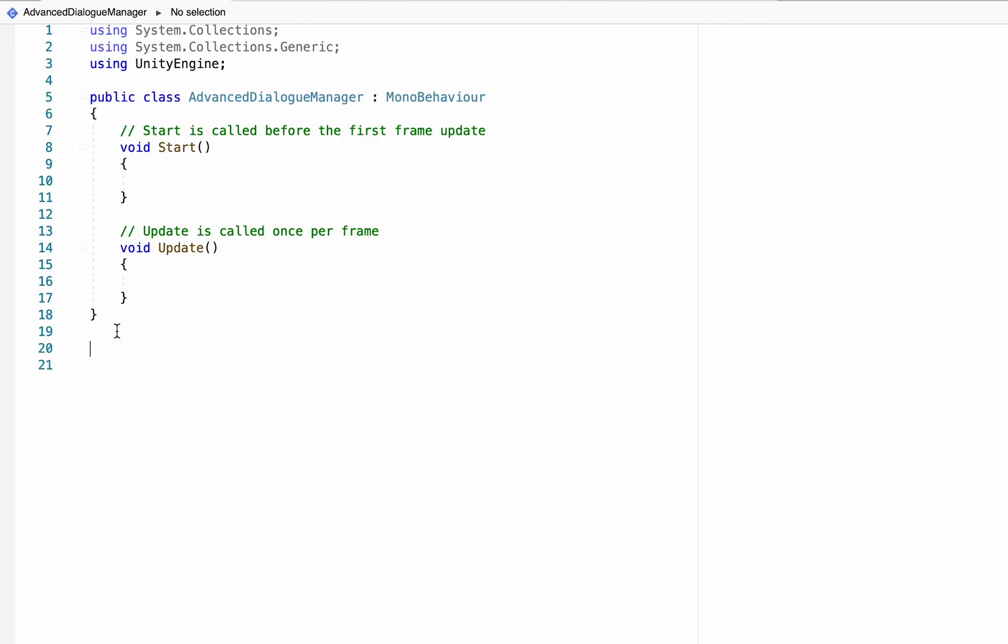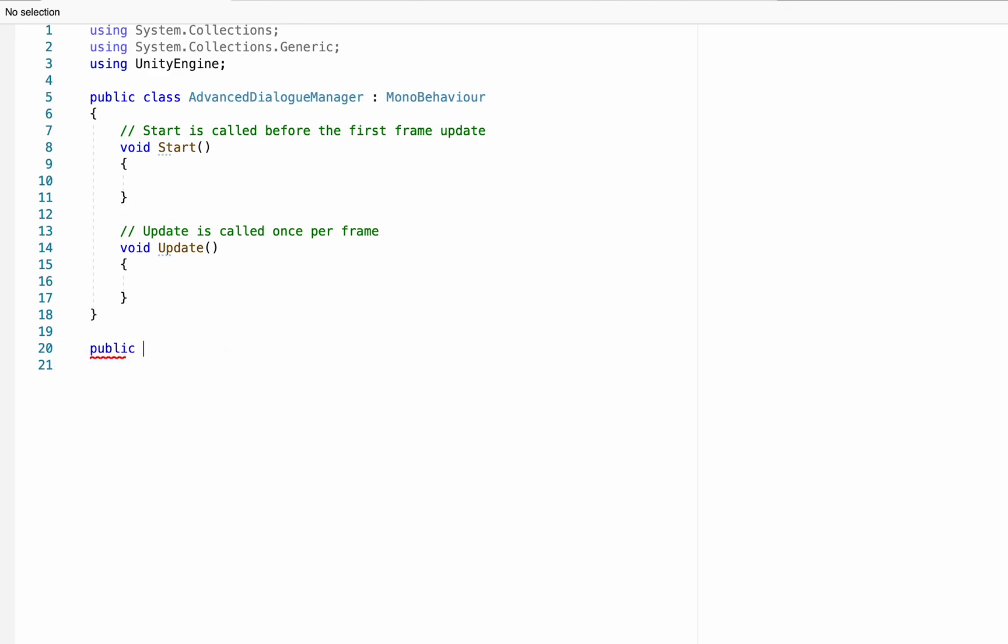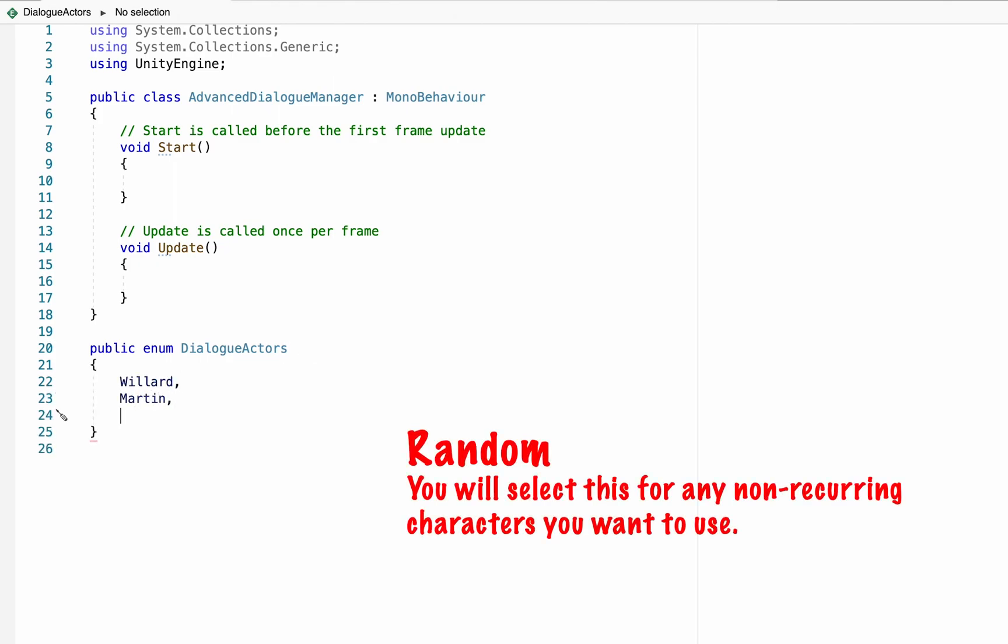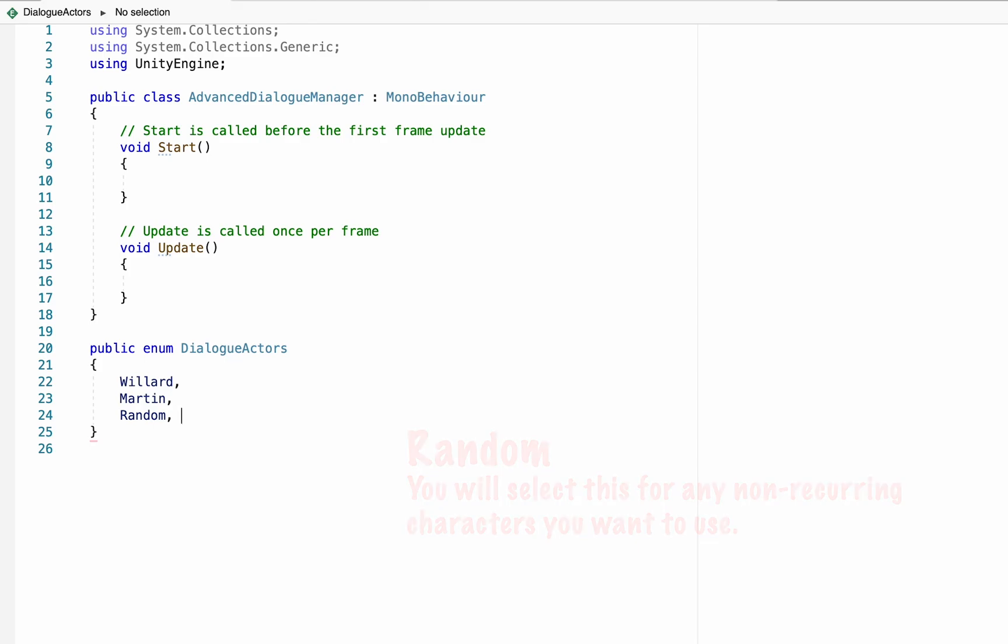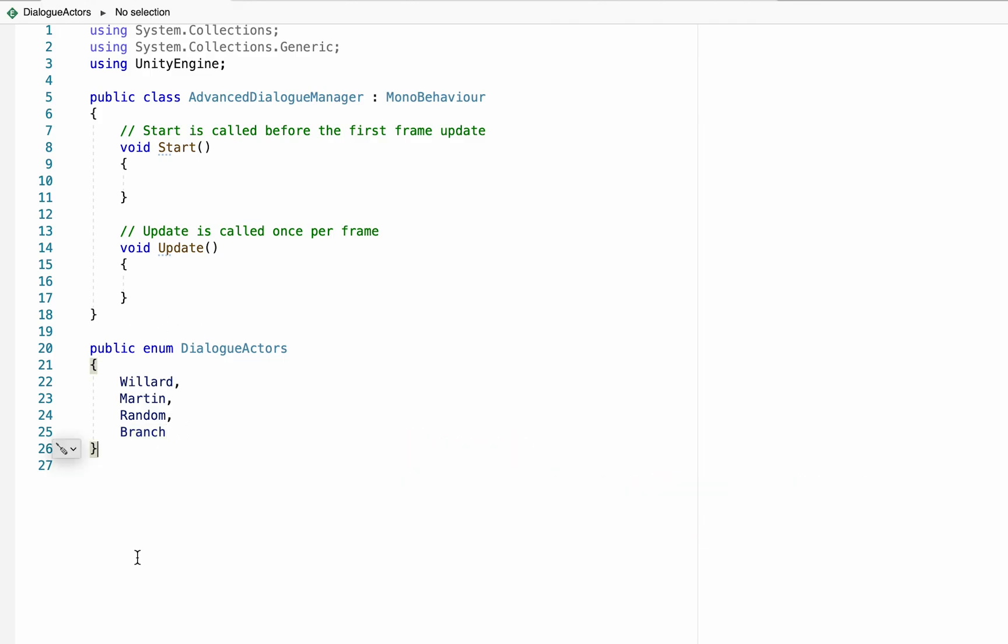To do this we're going to head down below our final curly bracket. The reason we're heading outside of the code is because we want to make this enumeration a globally accessible one, not just accessible within this script. So you can type in public enum, we'll call this dialogue actors. At this point you can put the name of every actor you know you'll have in your game. It's also important to put random, this is what will allow it to know that it needs to check to see which portrait, sprite, and name you manually input, as well as branch, which will let the script know when it needs to give you options. At the end you can put a semicolon to close that off.